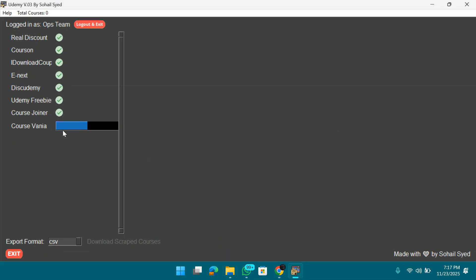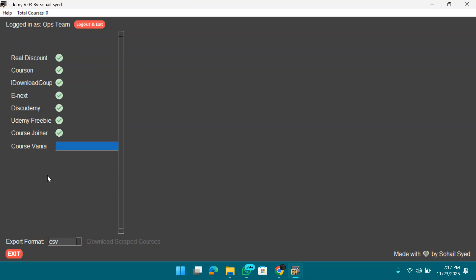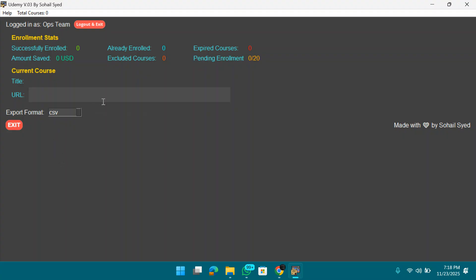Now it's working on Course One. Sometimes Course One doesn't accept requests from the software — if that happens, no worries, just wait. If you like the software, please leave a comment!